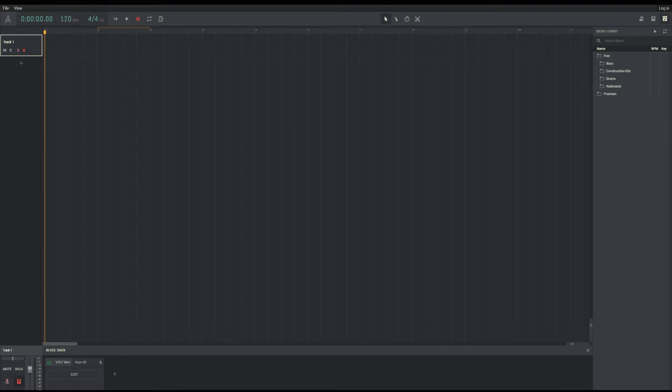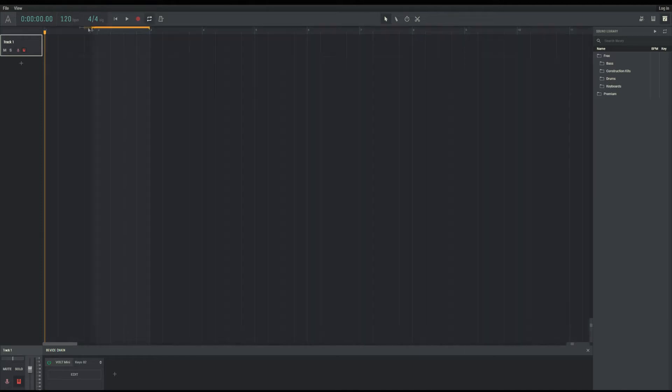You can see up at the top that we have added a toolbar for easy access. To show this off, we're going to demonstrate the basics of MIDI note editing.